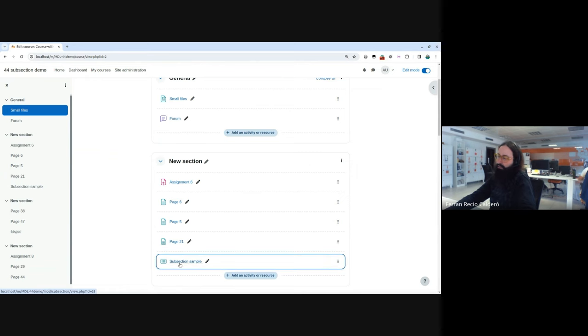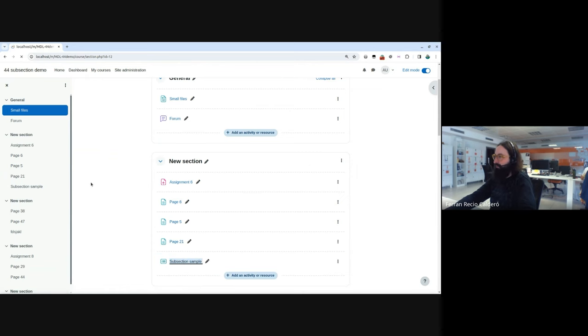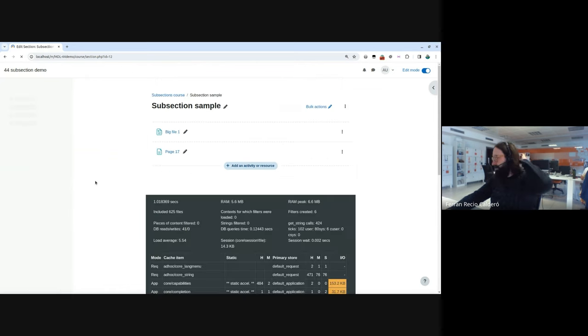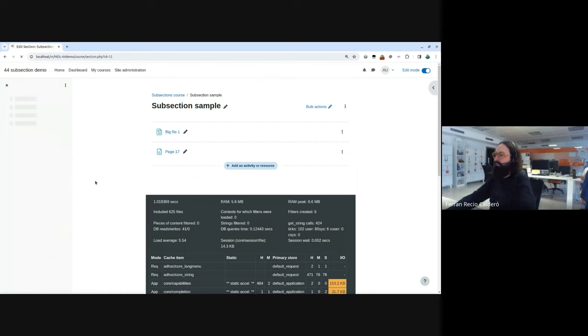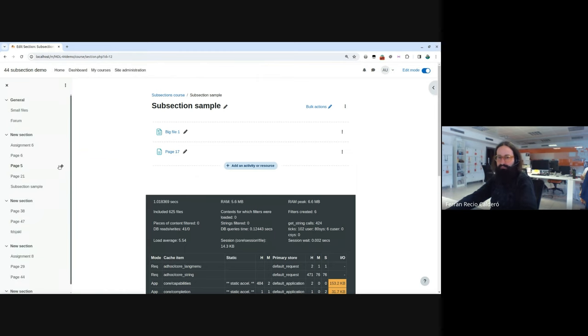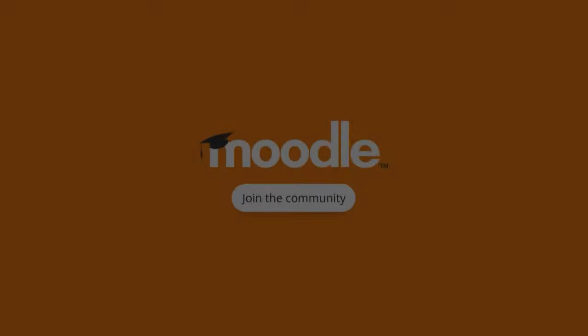And the next version, the 4.5, should be the one that will bring subsections as it is designed from the UX team. But we wanted to show you how it is right now. So we have a plugin that can be used, but it has many things that are still not adapted, but it's working more or less. So that's me. Thank you.